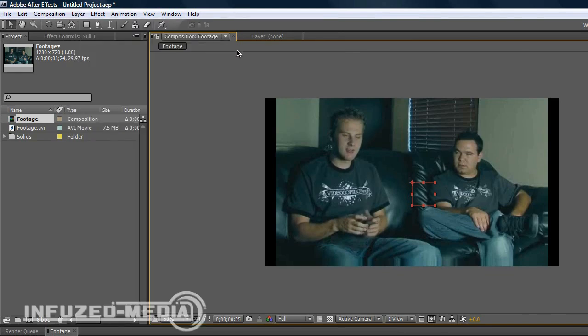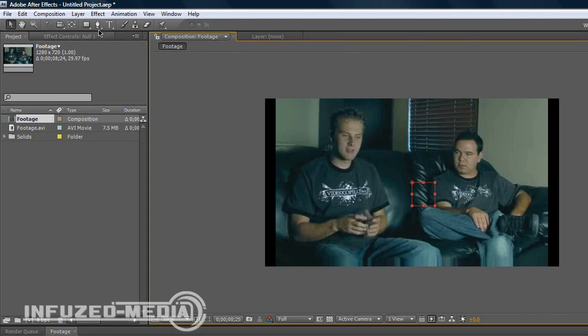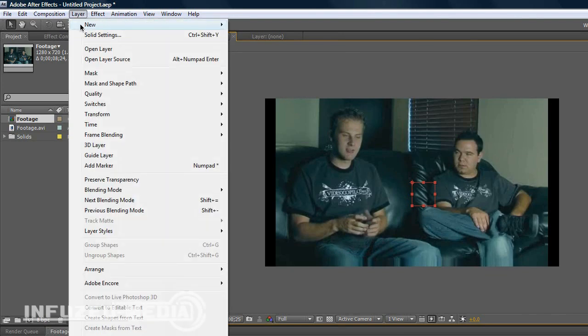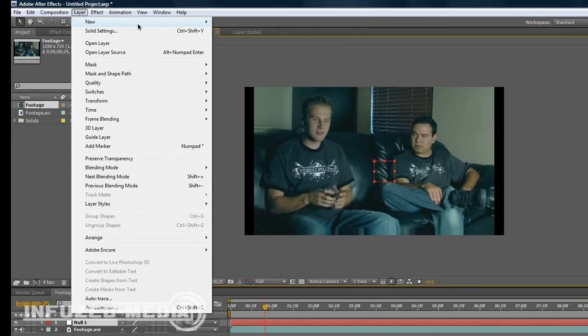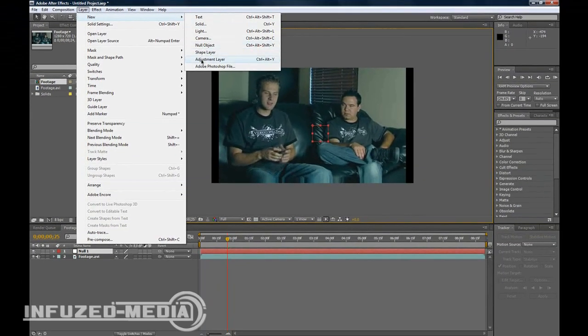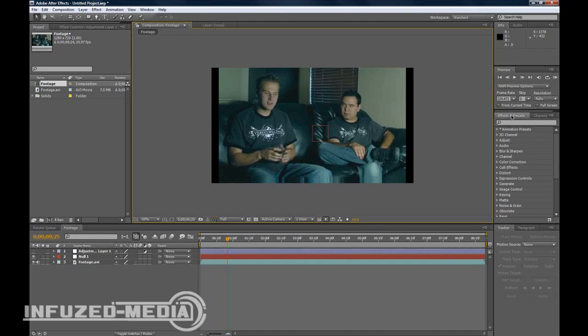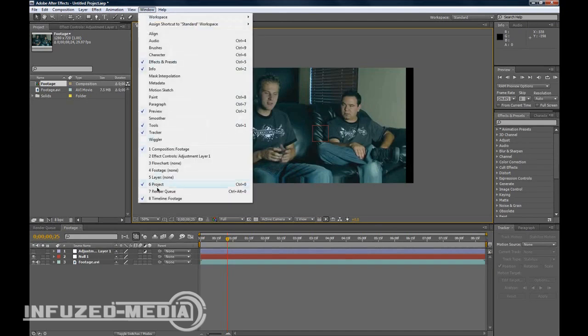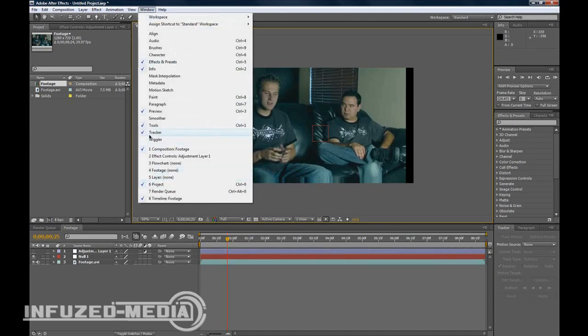Now go Layer, New, Adjustment Layer. We don't want to touch this adjustment layer just yet, so we'll hit the eye to turn it off. Now go to Window and make sure Tracker is ticked, and that'll pop up down here or somewhere else around your composition space.